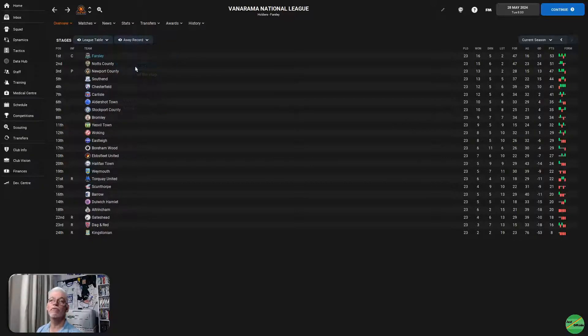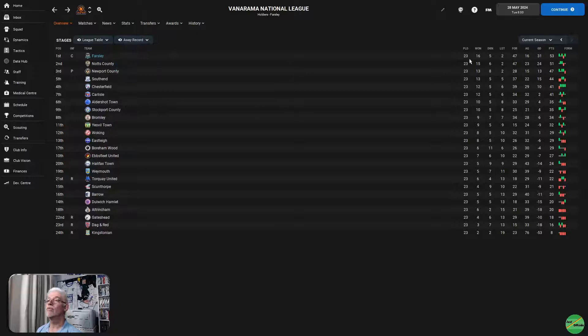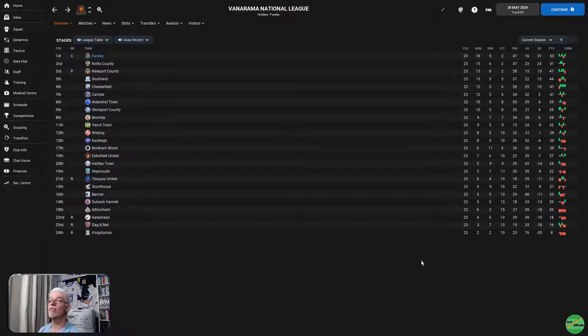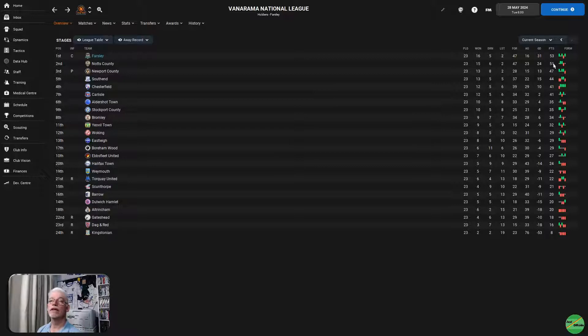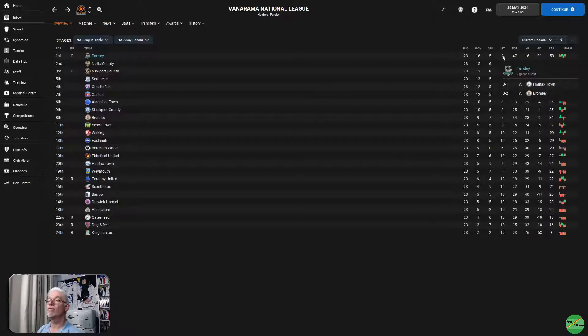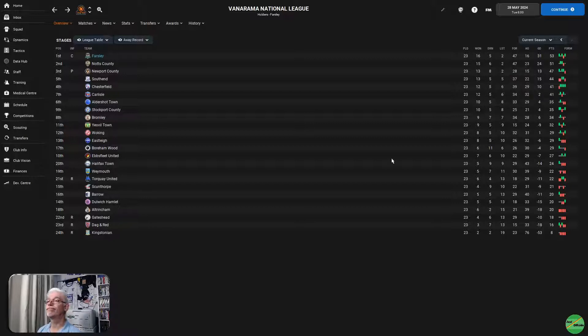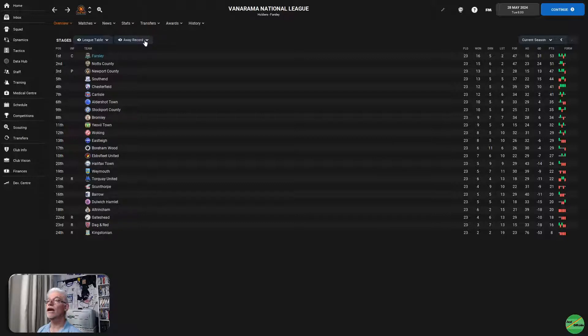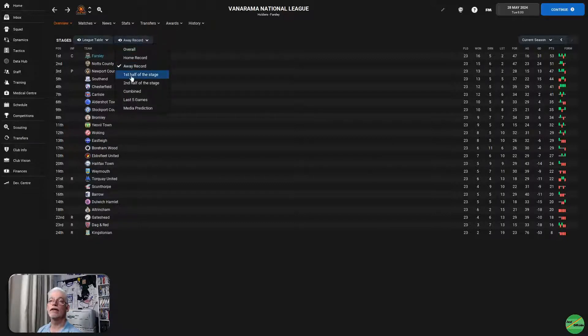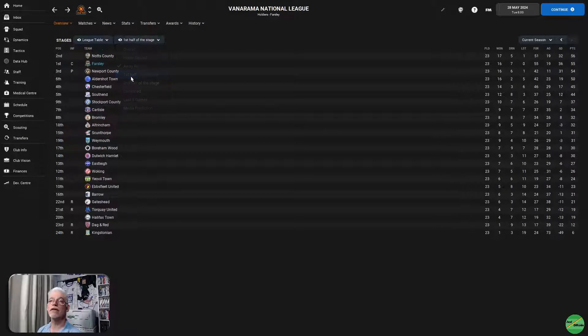Away from home, we were the best team. Only lost two away from home. 53 points away from home. Notts County 51, Newport County on 47. Those two games that we lost away from home were Halifax Town, a 1-0 loss, and Bromley, a 2-0 loss.